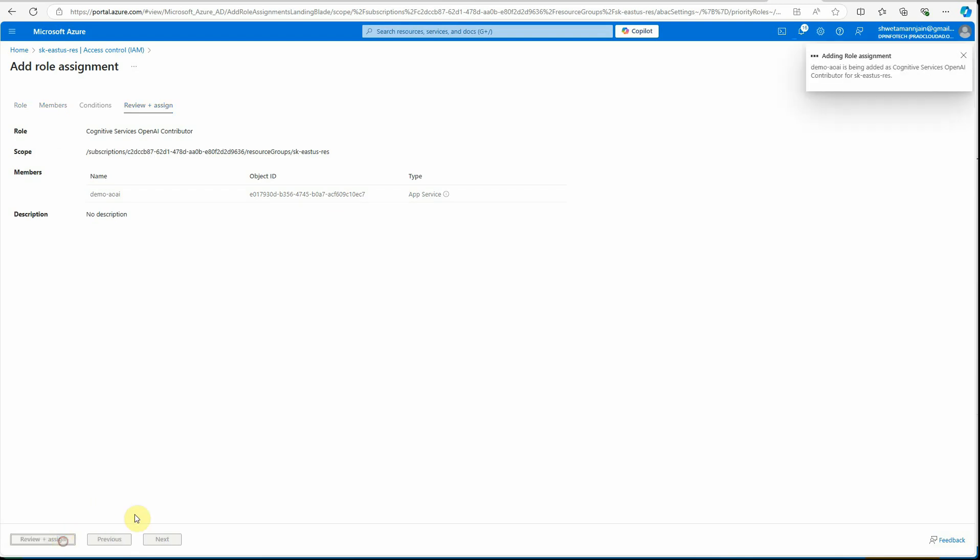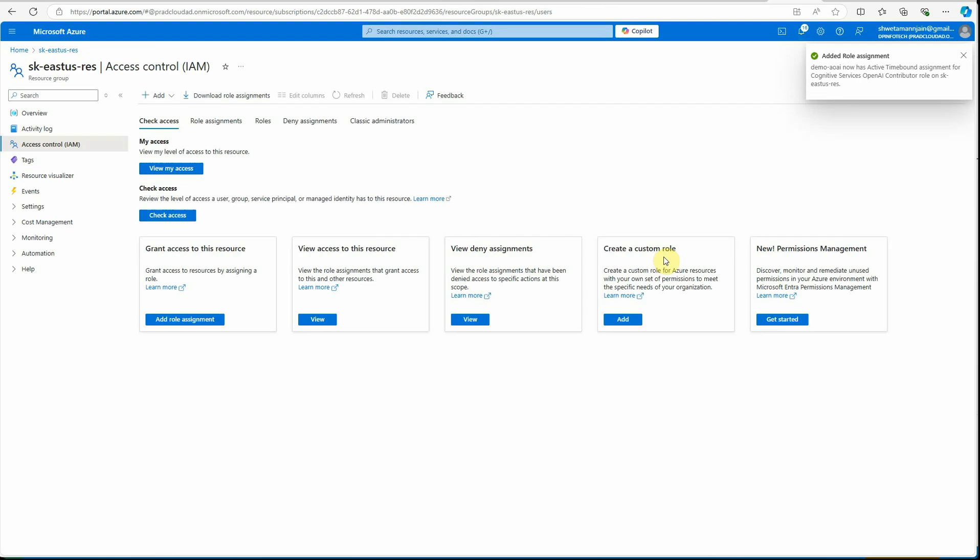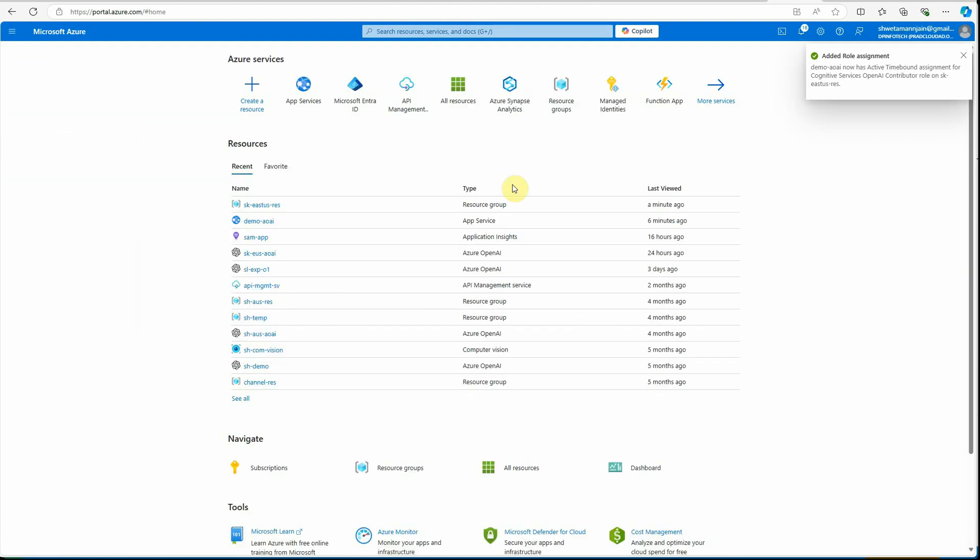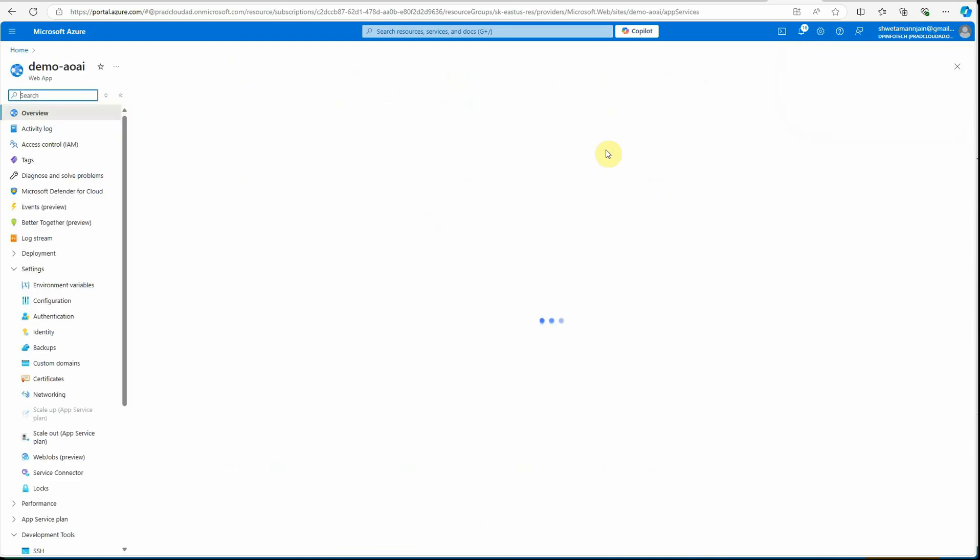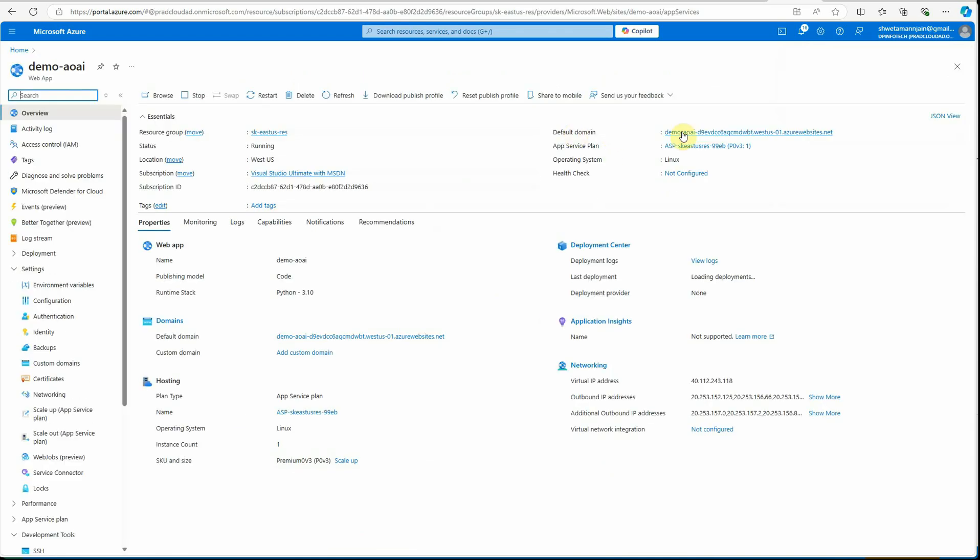Now again, this assignment may take some time. If your things are still not working, I would recommend you to wait for a minute or two before trying again. Let me quickly give it a try. What is AI?